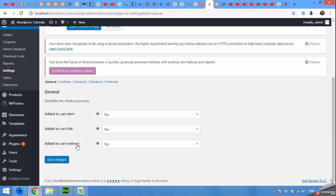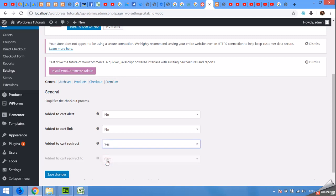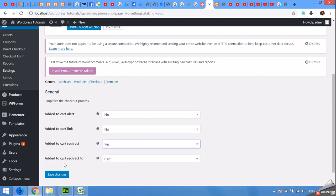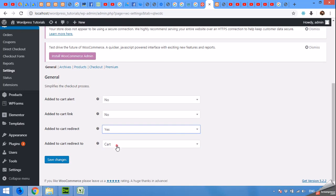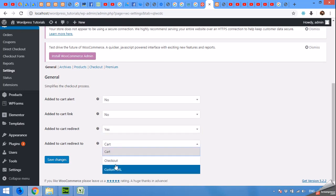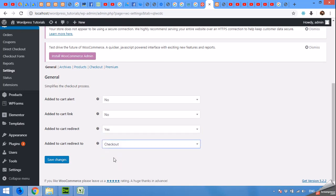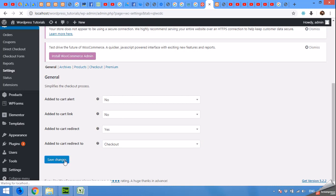Add to cart and redirect, yes. Redirect to checkout page. So now click save changes, and now come to the product page.